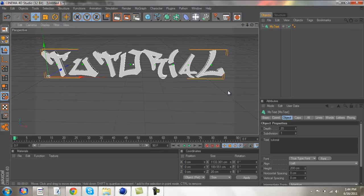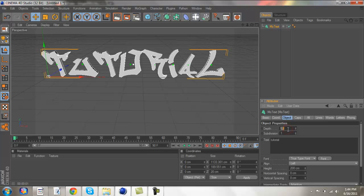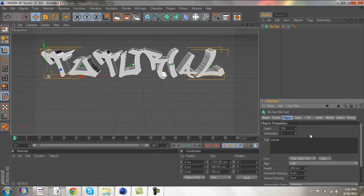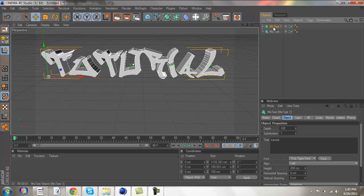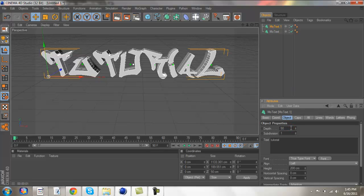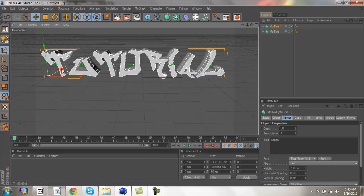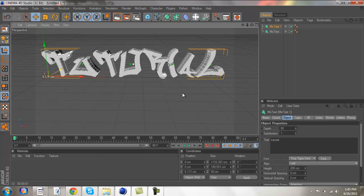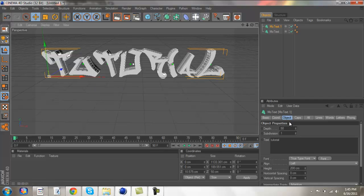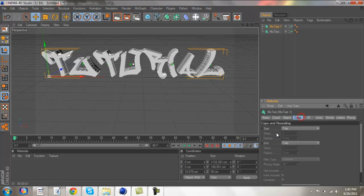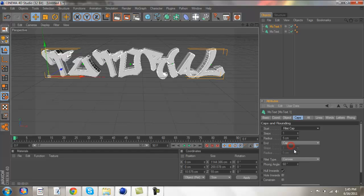So what you're going to want to do is make the depth 100, and then you're going to want to click on it, and then click ctrl-c, ctrl-v. Alright, now on the new layer, you're going to want to make it 50 for the depth, and then you're going to want to drag it in a little bit, just so you can see a difference between two layers. Alright, now you're going to want to go to caps, fill cap on start, and fill cap on end.